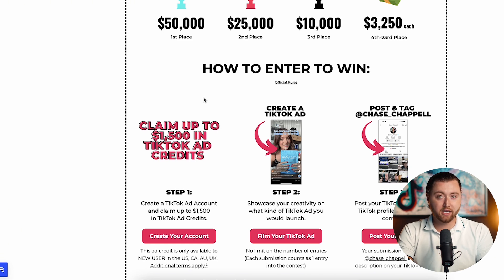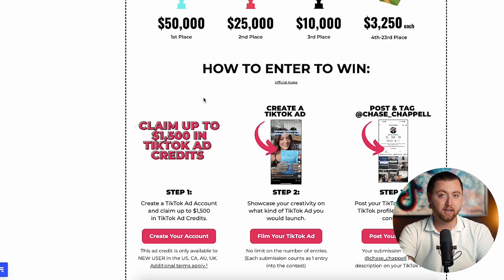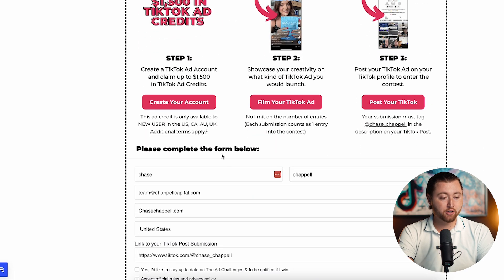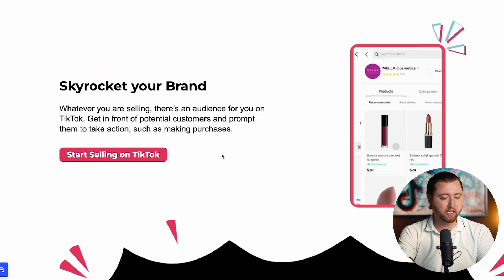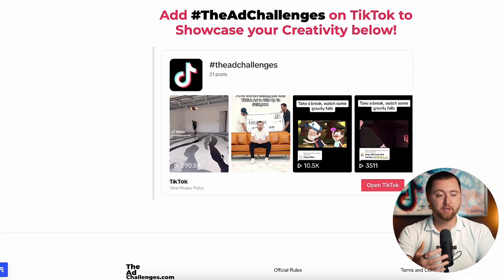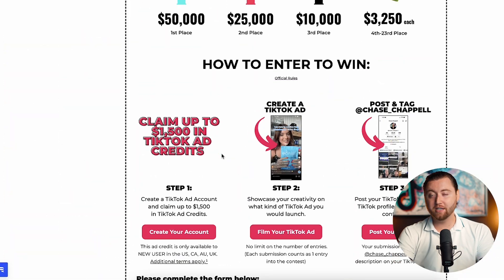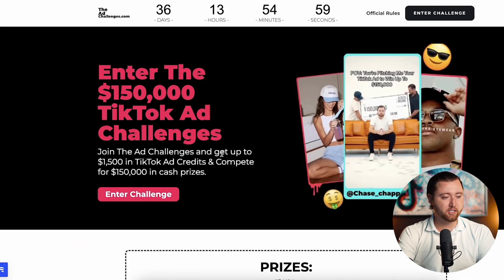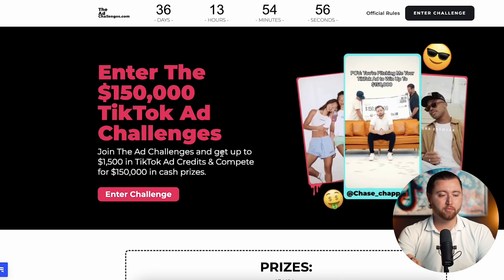If you haven't done that, you get $1,500 in TikTok ad credits — tag me in every TikTok video you post that's an ad, and you're going to be entered into the actual ad challenge. Don't forget to add hashtag the ad challenges. It's super simple, it won't affect your reach. If I select you, you're going to win cash. Definitely make sure to enter into the ad challenges if you haven't already. I've gone ahead and linked that below this video.